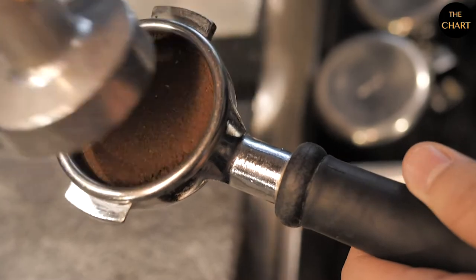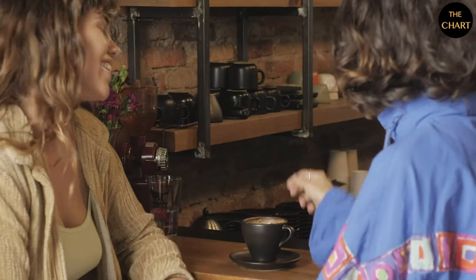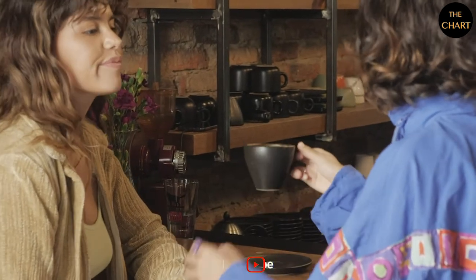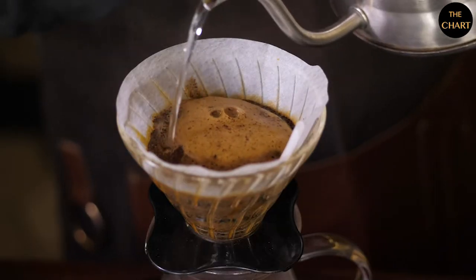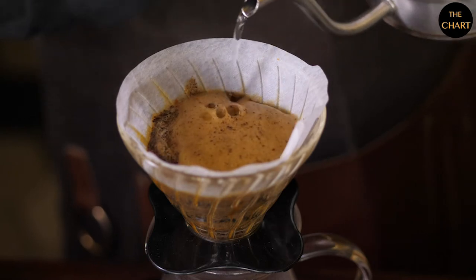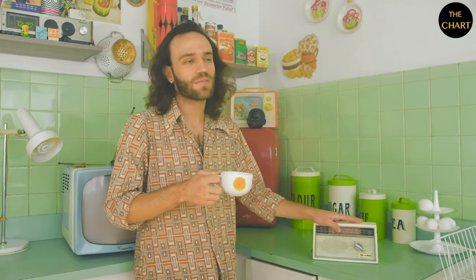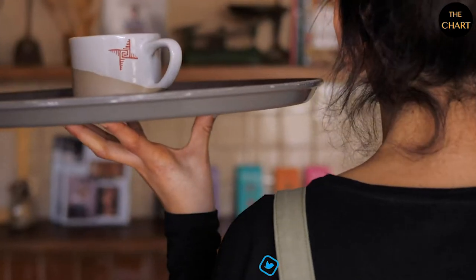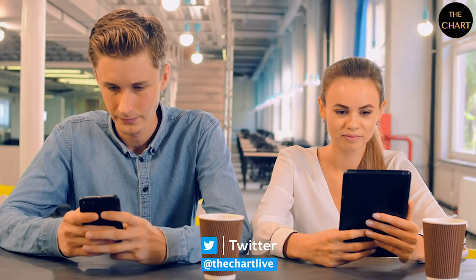The ground coffee is typically steeped in hot water before being filtered out, producing a cup of coffee. Coffee is darkly colored, bitter, slightly acidic, and has a stimulating effect in humans primarily due to its caffeine content. It is one of the most popular drinks in the world and can be prepared in a variety of ways, such as espresso, French press, café latte, or canned coffee.